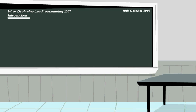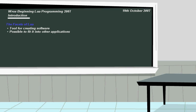First up is a brief introduction. LUA is a tool for creating software, but it is also possible to fit LUA into other applications, which means it can be used as the scripting language for games, programs, and basically anything you can think of.